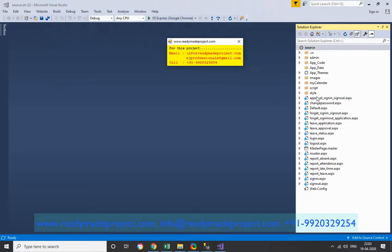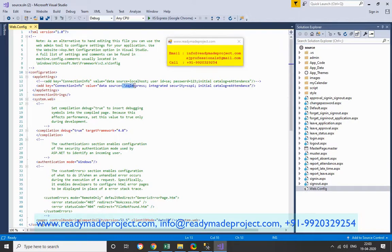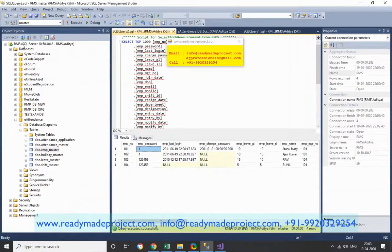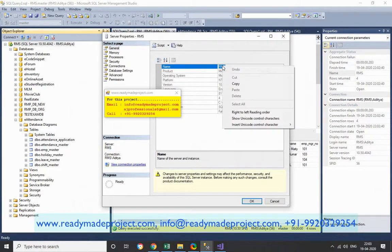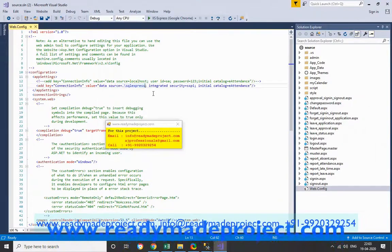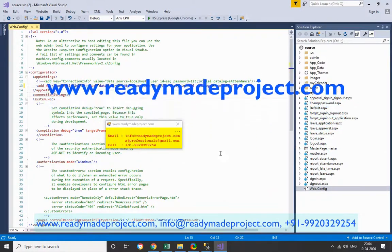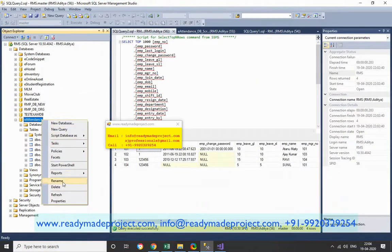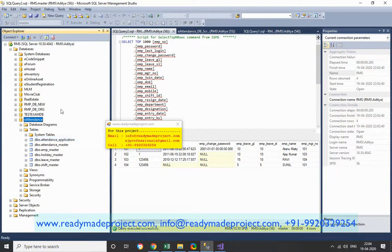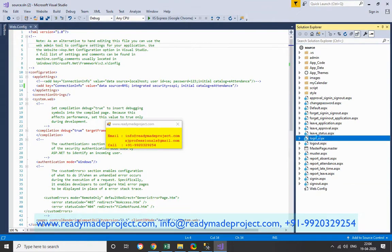Once the project is open in Visual Studio, you have to change the web.config file. Double-click the web.config file. Now you have to change the data source path. Go to SQL Server, click Properties, and copy the server name — RMS. Delete the existing path and replace it with that name. The database name is already set correctly, so there is no need to change it. Save the file.